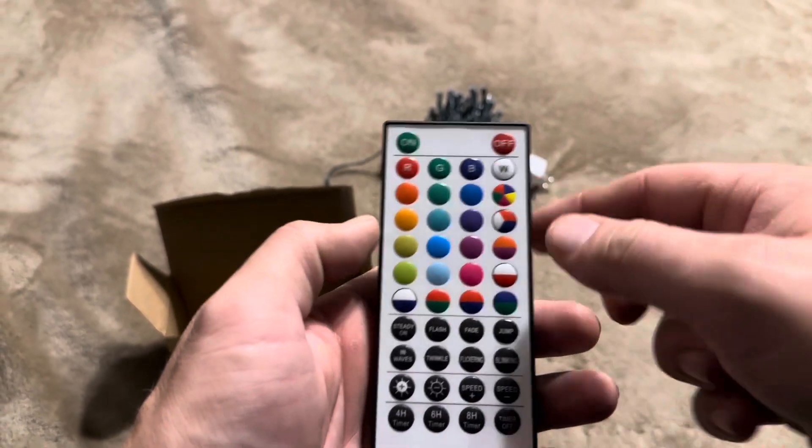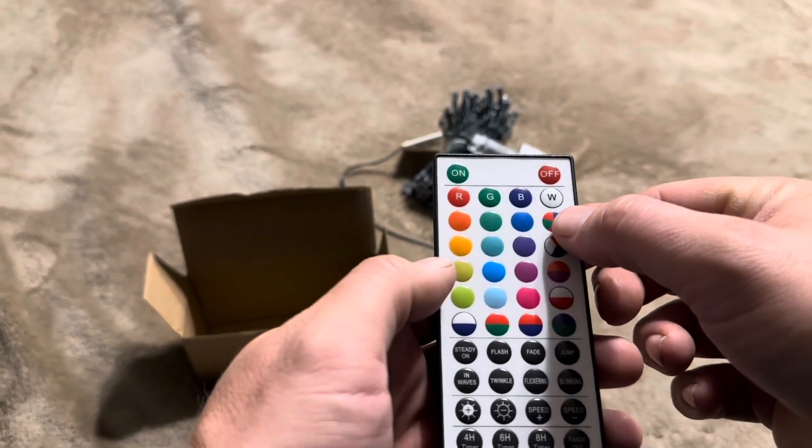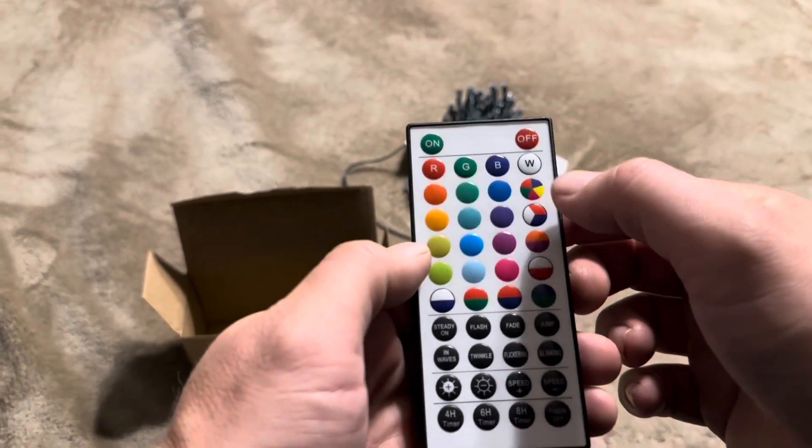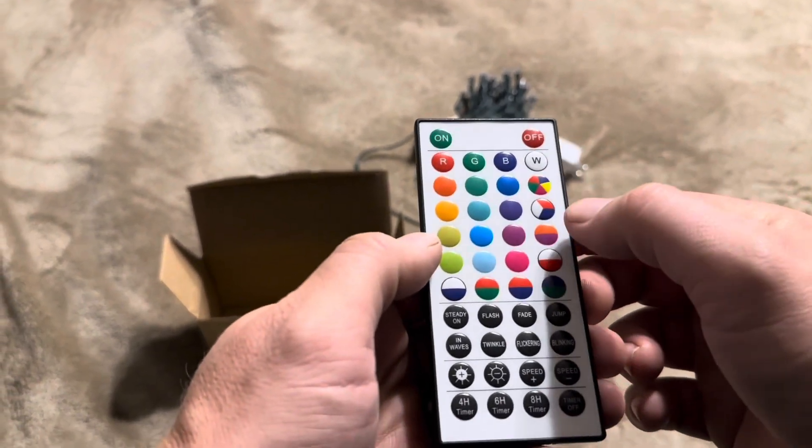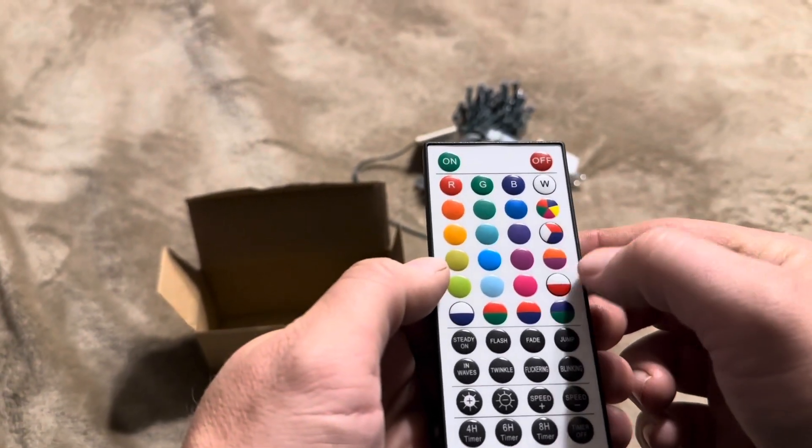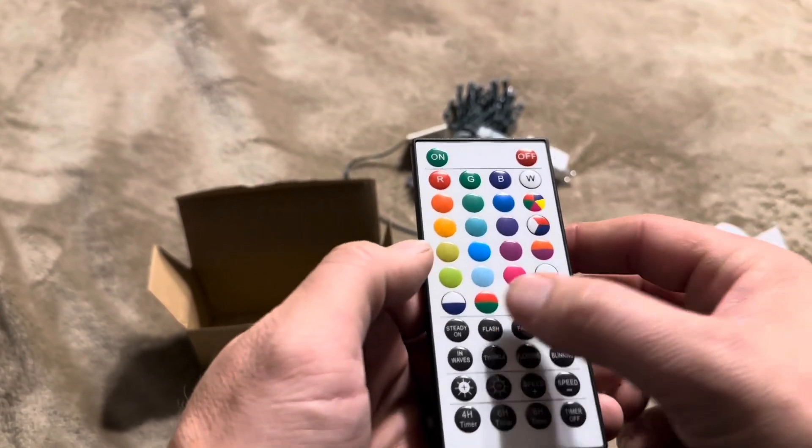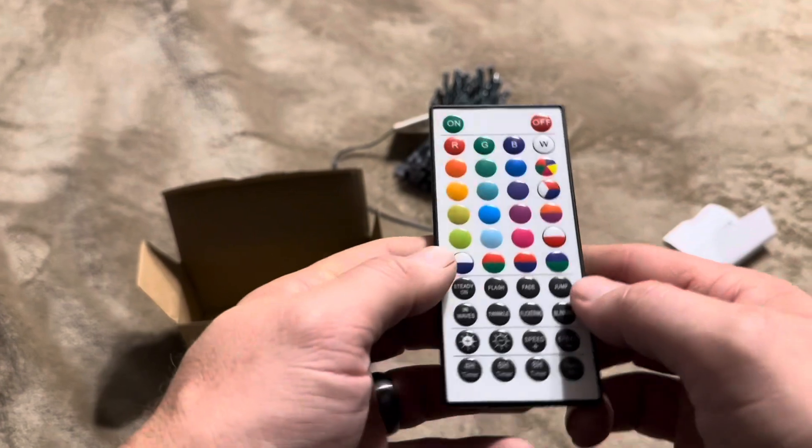Then you can also do these color wheels. So if you wanted to change between all these colors like that, you can do that. Change between three colors, two colors, et cetera, all the way around.